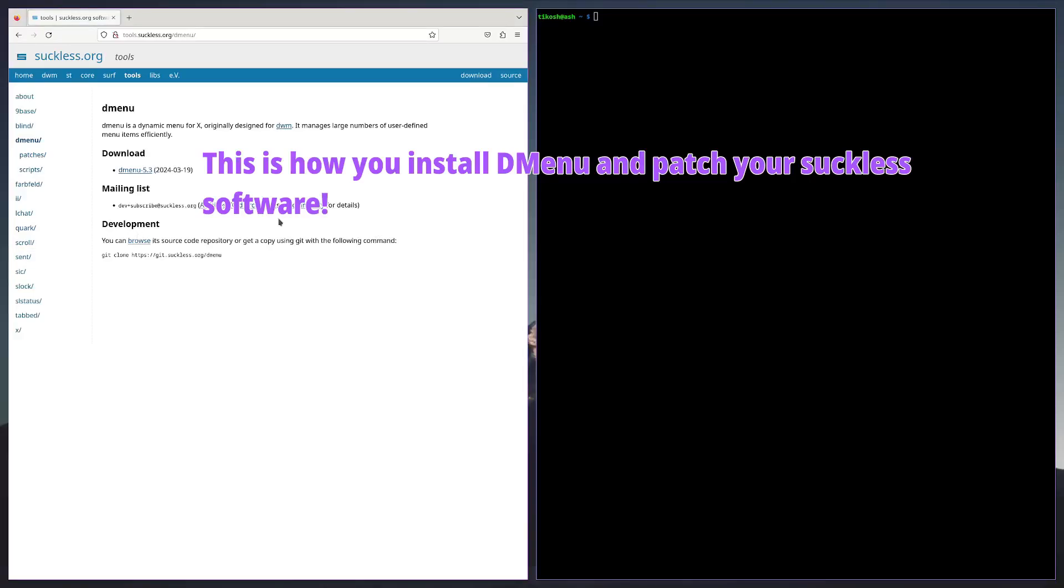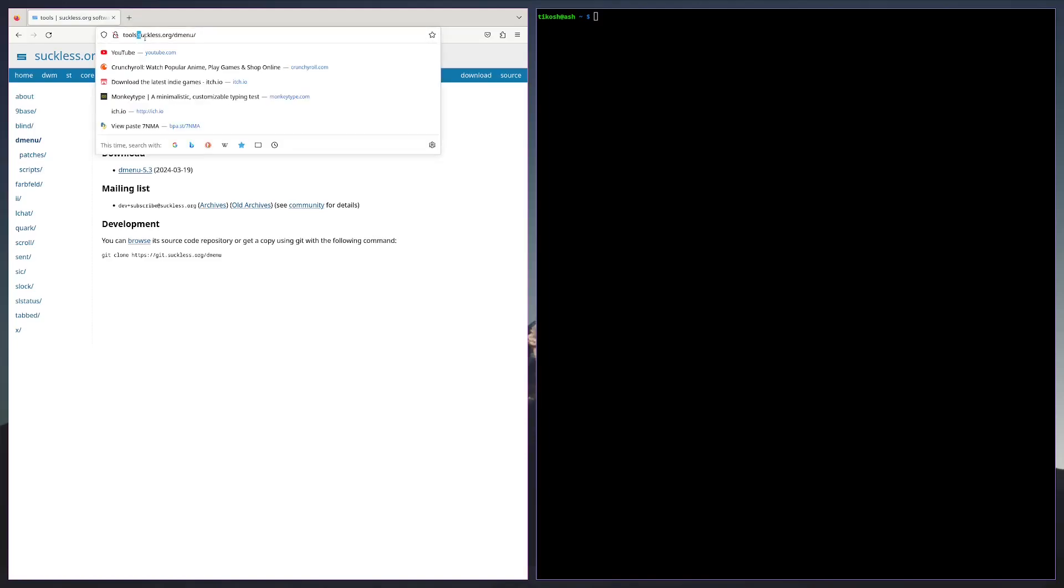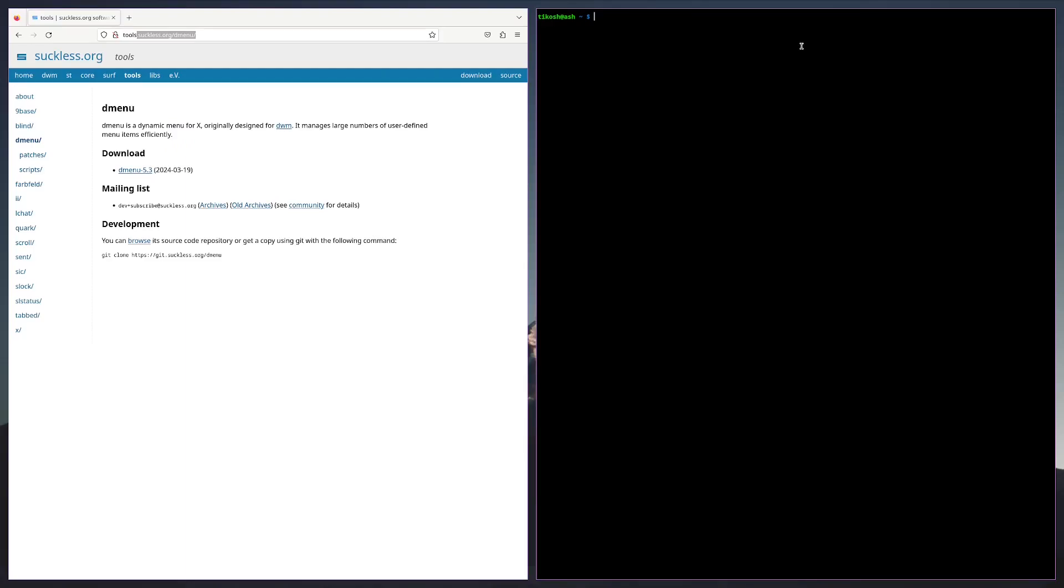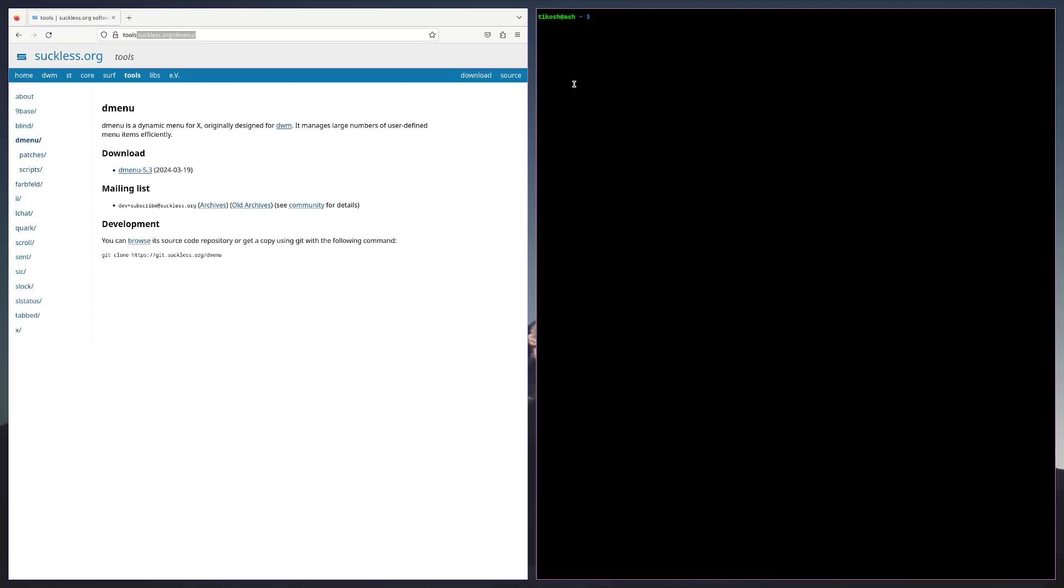In this video tutorial we're going to show you how to install dmenu the suckless way. First go to suckless.org and you can see dmenu. You can download it or git clone the repository. We're going to git clone it, so first we're going to open our terminal.